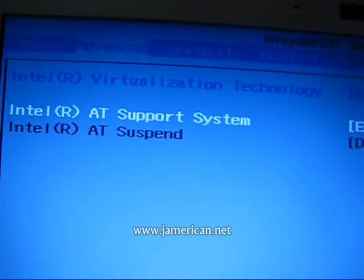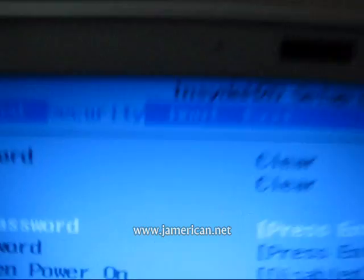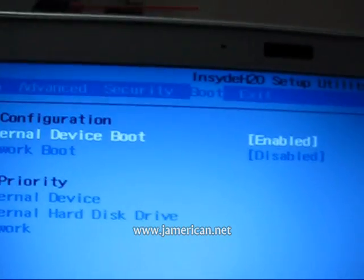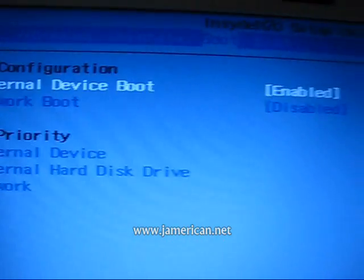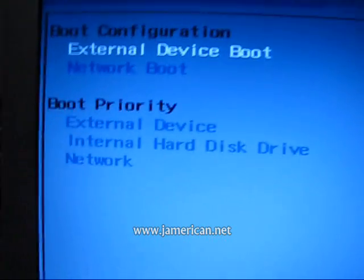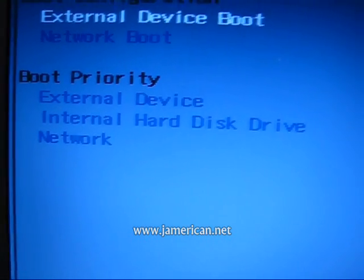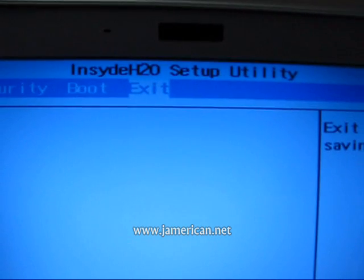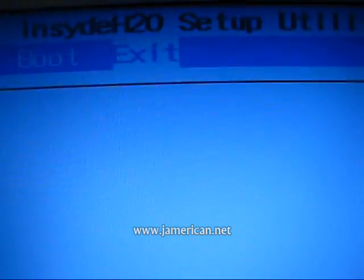It supports anti-theft — that's what AT stands for. It also gives you the ability to set a machine password and a user password. It allows you to set your boot configuration — you can do USB booting or DVD USB drive. All you have for boot priority is external device, internal hard disk drive, and network. No SSD is mentioned at all anywhere, because you're not meant to boot from it. But how did I boot from it? How is that possible?